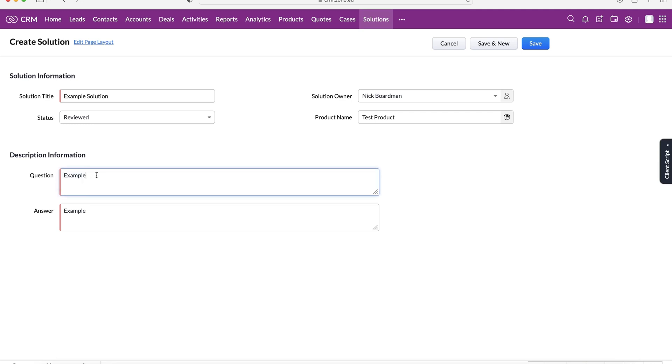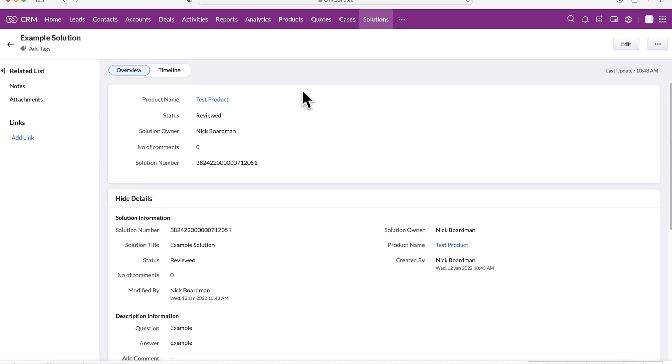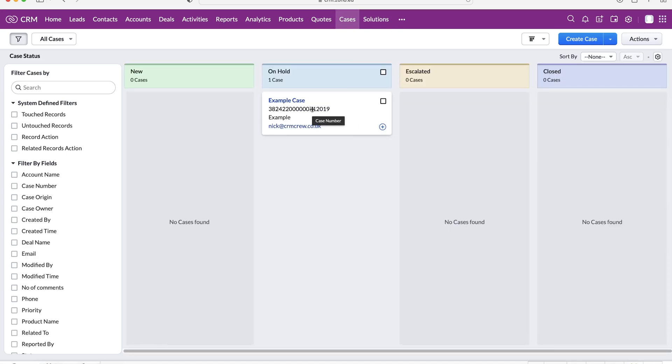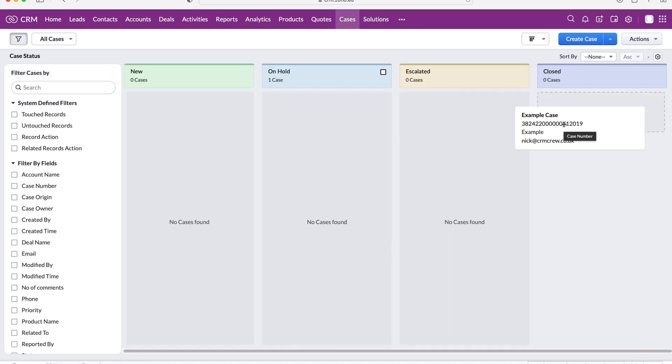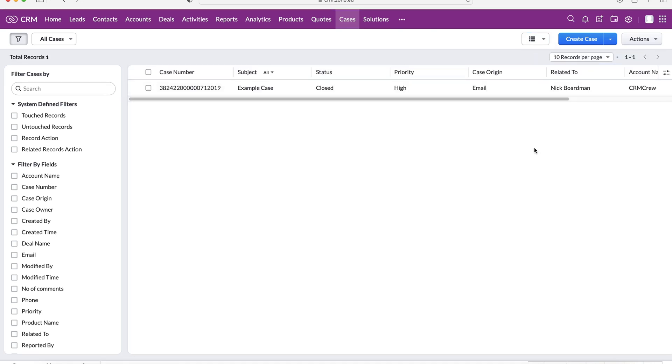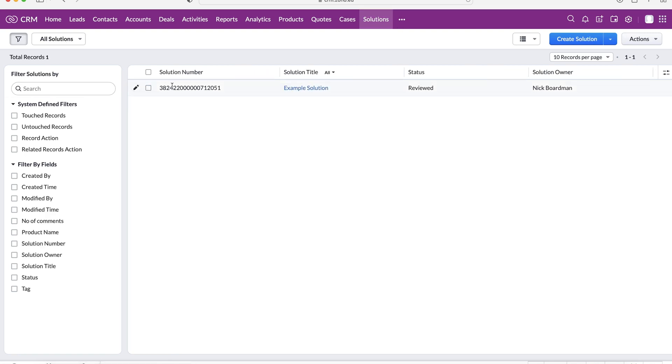I'll just put example and example again. The question is example, the answer is example, but I hopefully you understand what I mean. Once you press the save button you can obviously then search it. You can search using the search at the top or you can work your way through. You can search using the different products, so you can select which products it's related to and things like that. Then you can find the solution to answer the question or the problem that the case may have and then we can close our case.